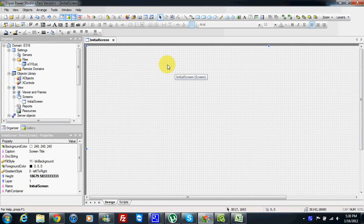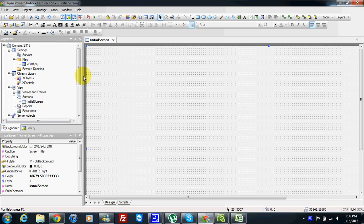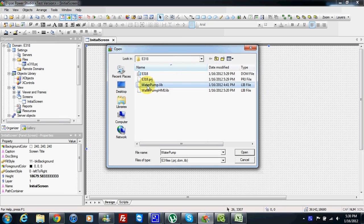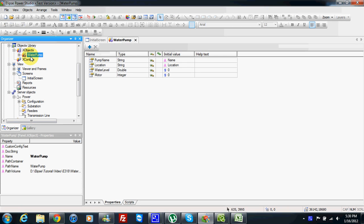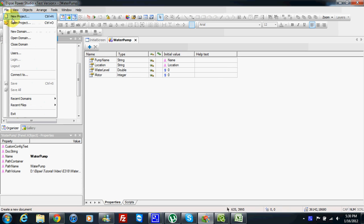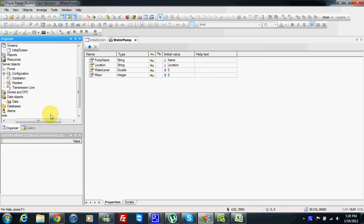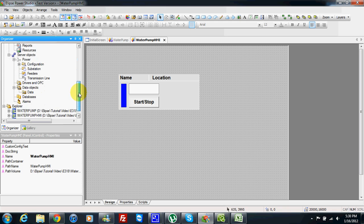In this video I will show you how we can connect one XControl to one XObject in a very efficient way. Right now the problem is we have made previously one XObject. I will add my XObject here — if I go to the library I have my XObject water pump. We also made one XControl, so I add my file water pump HMI library. I also have my water pump HMI. If I want to use them both in my application, according to the current design I need to...